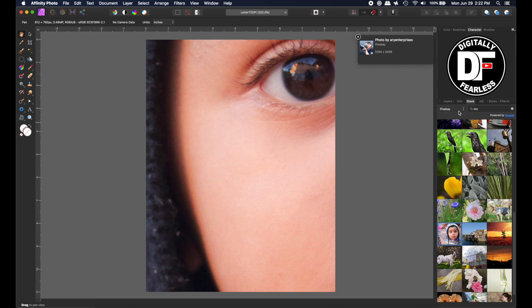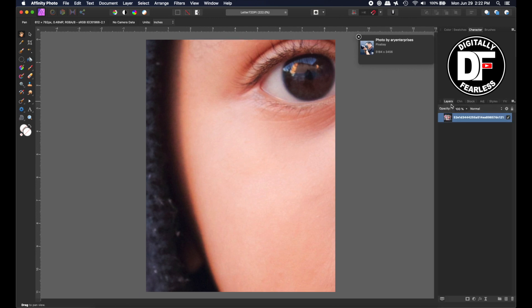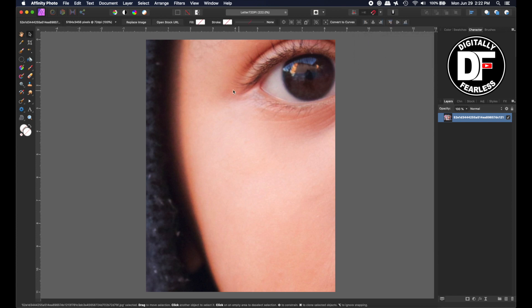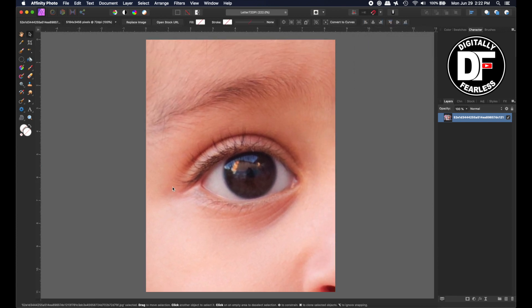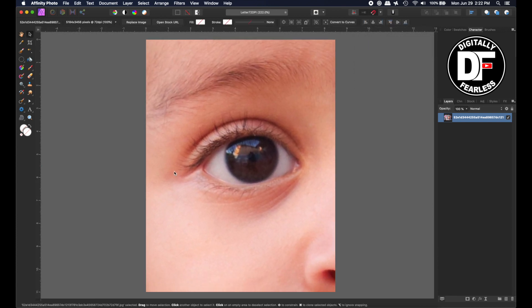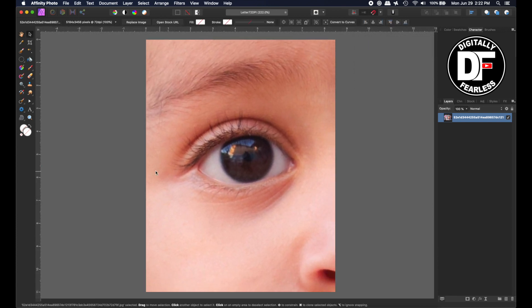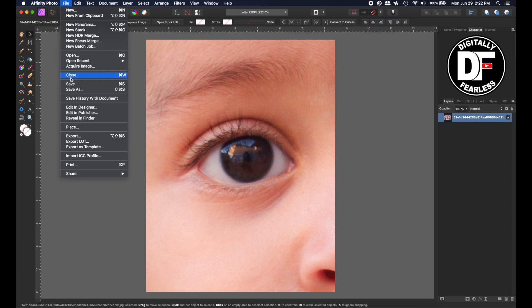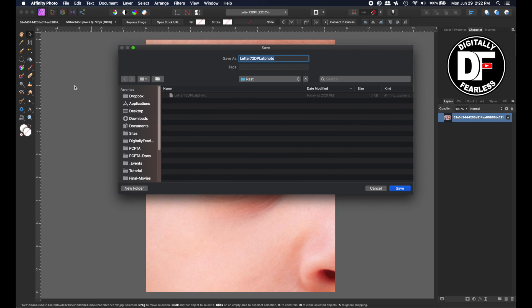Let's go back to Layer and move it on the Move To. And let's put this eye right there. So here we have that, and I'm going to do File, Save As, and I'm going to call it Photo No Rasterize. And Save.